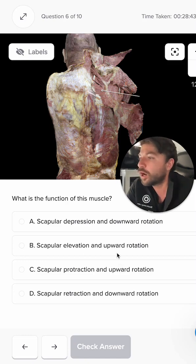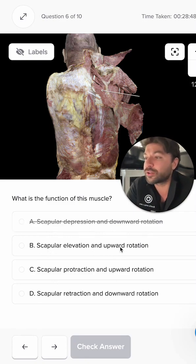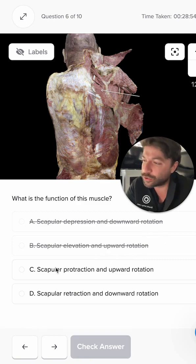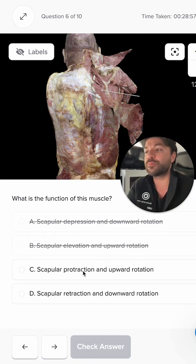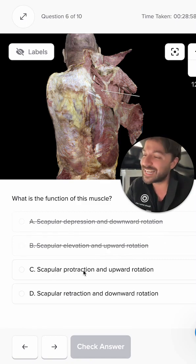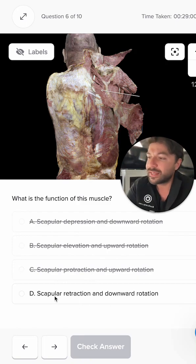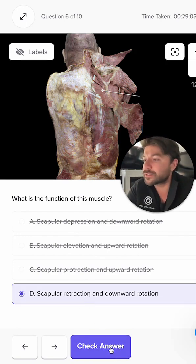So if we go through our list of options: scapular depression and downward rotation — that's incorrect. Scapular elevation and upward rotation — that's incorrect. Scapular protraction — that would be our serratus anterior, so that's incorrect. And then scapular retraction and downward rotation — that is the correct answer.